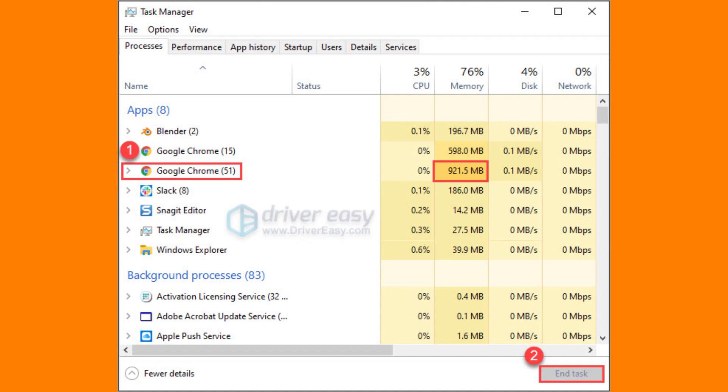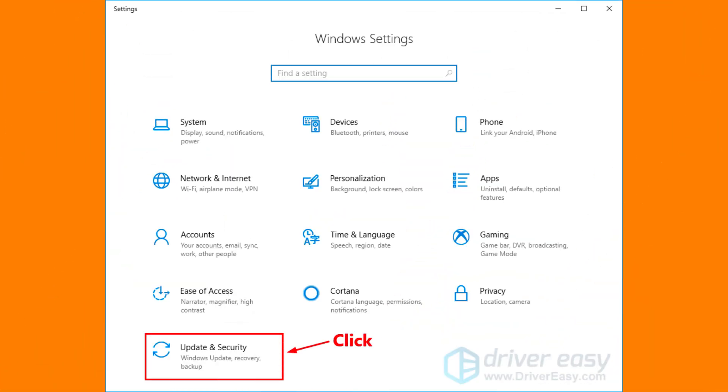It will detect programs installed on your PC. Select Blender from the list and follow the on-screen instructions to let it detect and fix any issues.